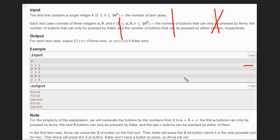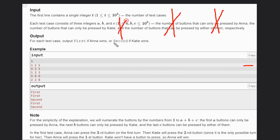Then Katie has the only option of pressing this button, so she will press this. Then there will be one button remaining. Anna will press it and now we have no buttons remaining. So Katie can't press. Anna will win. So first is the answer here.